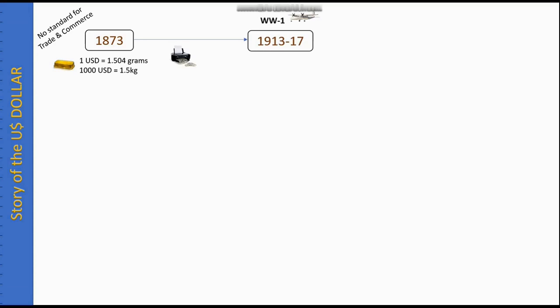Moving into the World War One era, there was a lot of spending required. Countries could only spend as much as their gold reserves allowed, and gold was fairly evenly distributed globally — with more gold held by countries like the United Kingdom, which ruled nations in Africa and Asia and extracted gold from them. However, because the UK was heavily involved in WWI along with other European nations, the UK's deficit rose from 600 million to 8 billion dollars, while the US, staying out of the war, saw exports triple from about 2.4 billion to over 6 billion dollars.